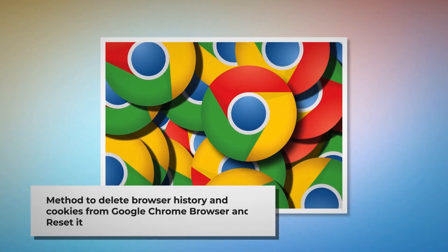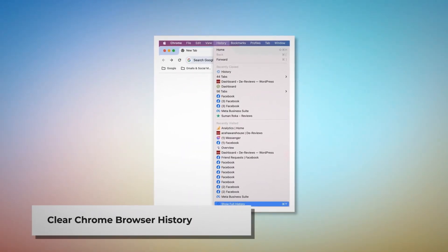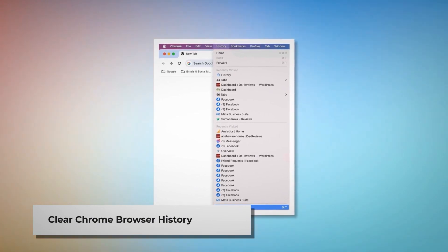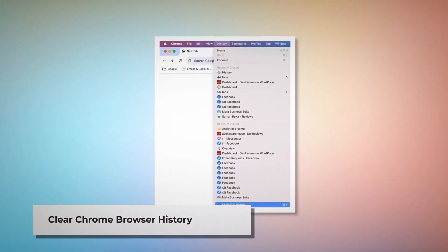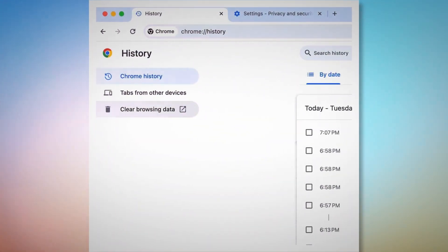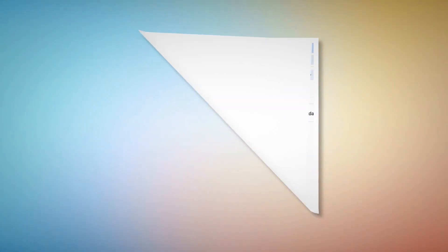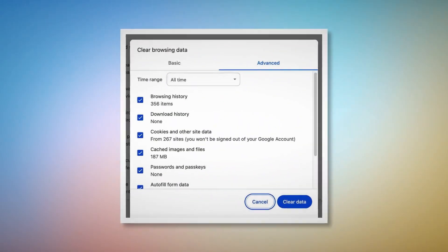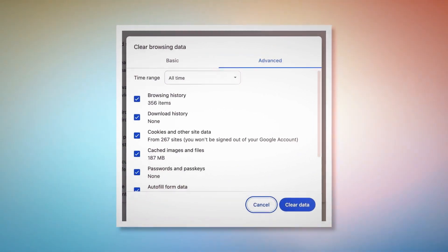Here is the method to delete browser history and cookies from Google Chrome and reset it. To clear history and cookies in Chrome, open Chrome and click on History at the top menu, then click Show Full History. On the History page, click Clear Browsing Data on the left-hand menu. In the pop-up window, click Advanced, select All Time, check all kinds of history and cookies, and then click Clear Data.